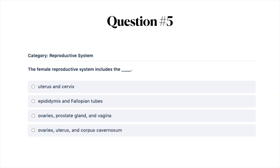Next question: the female reproductive system includes the: A, uterus and cervix; B, epididymis and fallopian tubes; C, ovaries, prostate gland and vagina; or D, ovaries, uterus and corpus cavernosum.